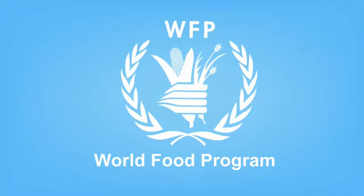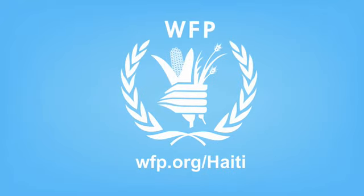Visit wfp.org/Haiti. Your contributions will not go unnoticed.